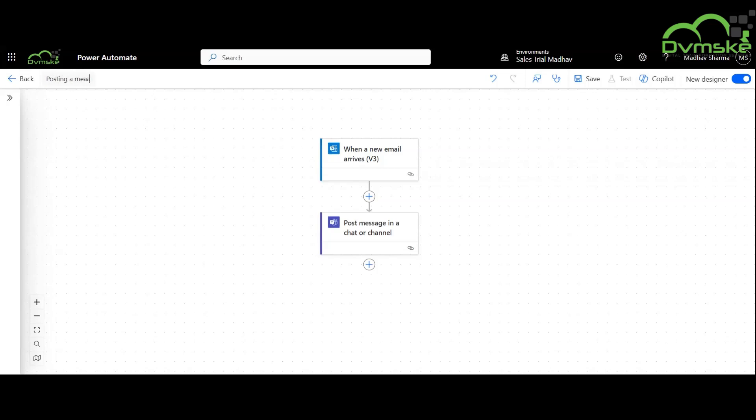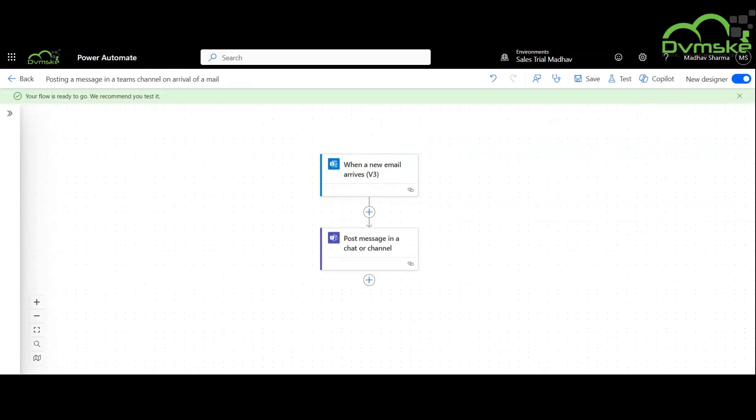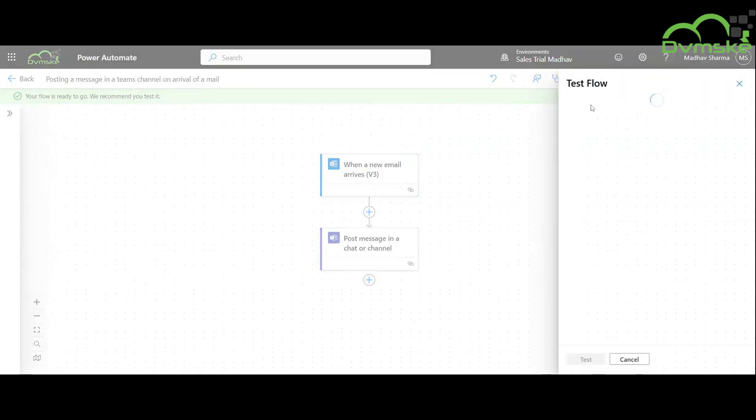Now we will rename this flow. Now we will test this flow manually.